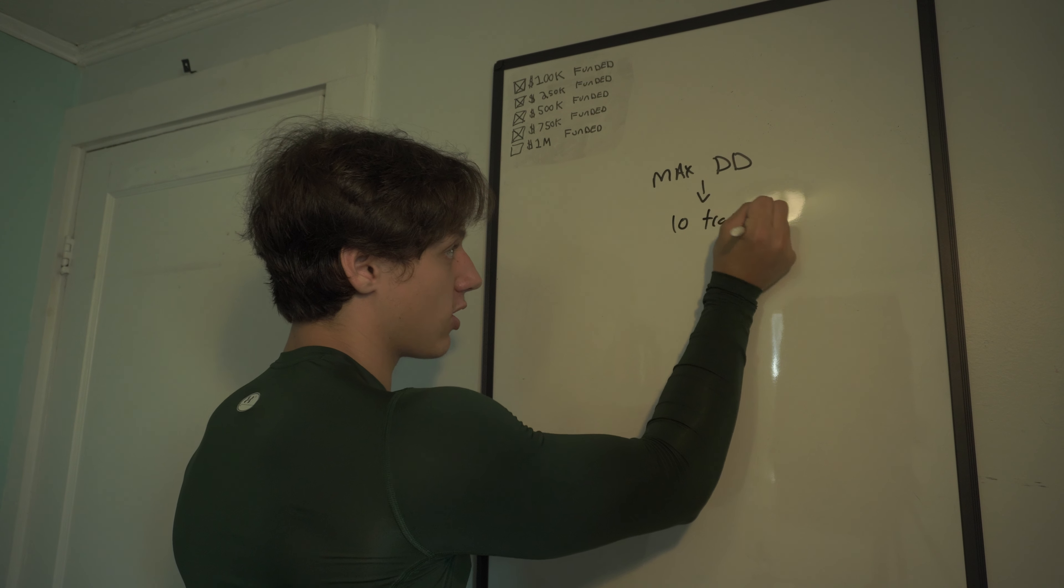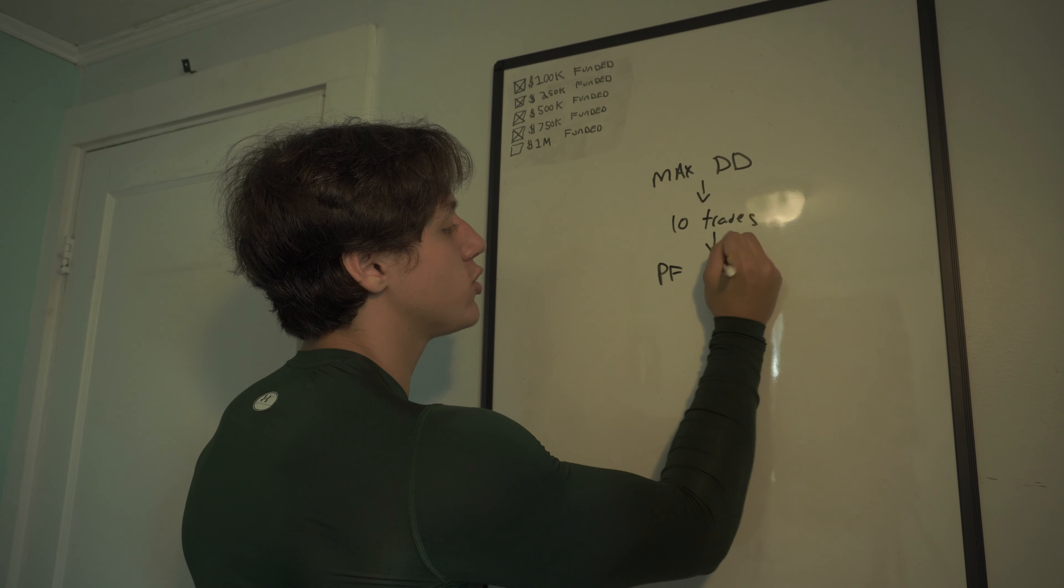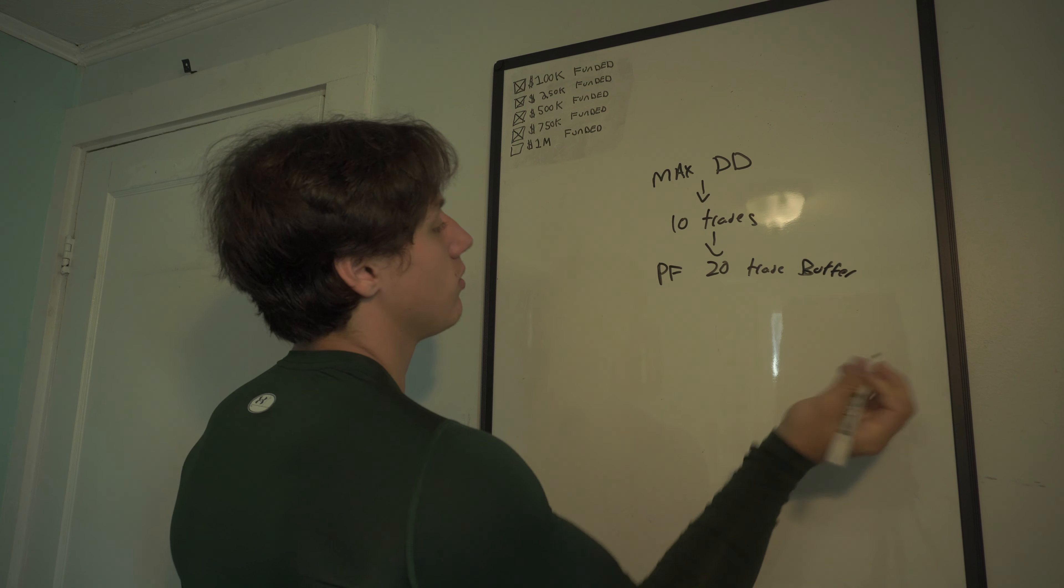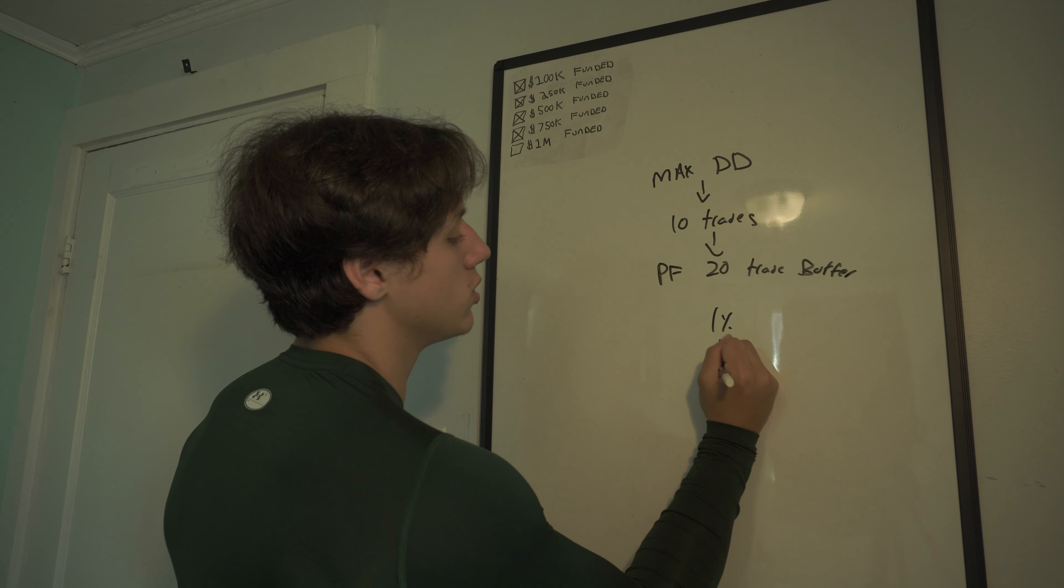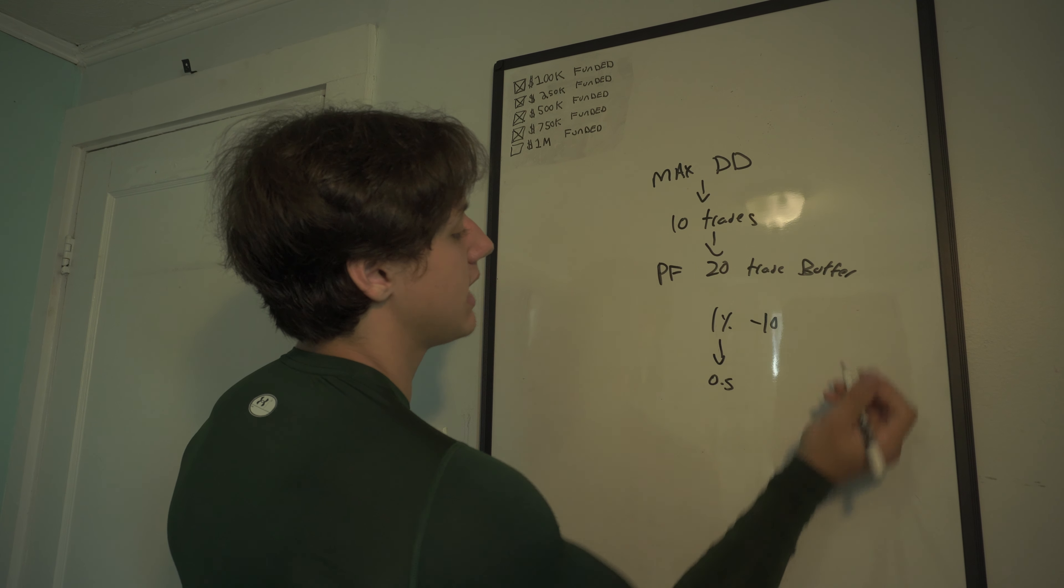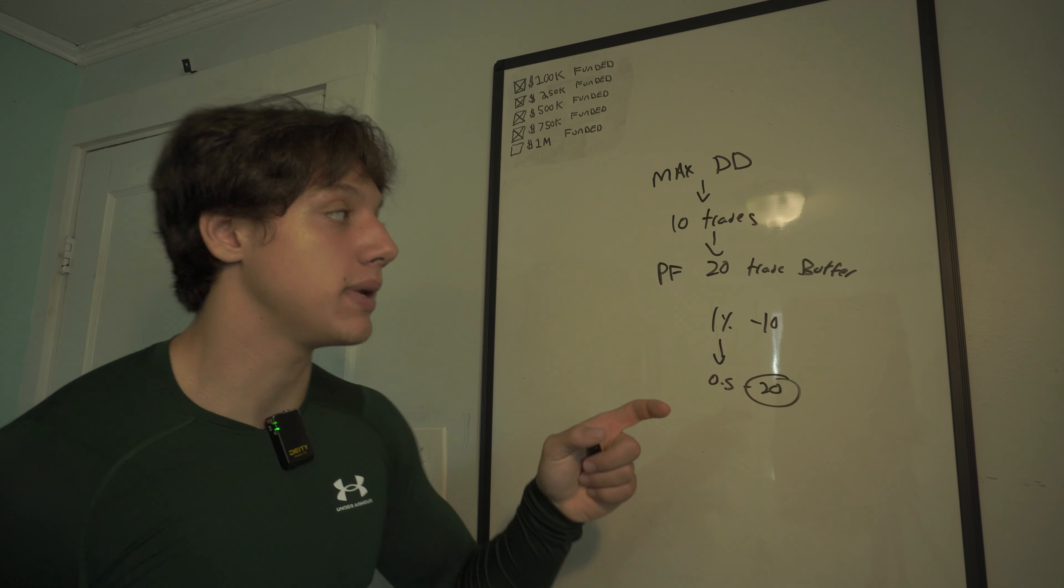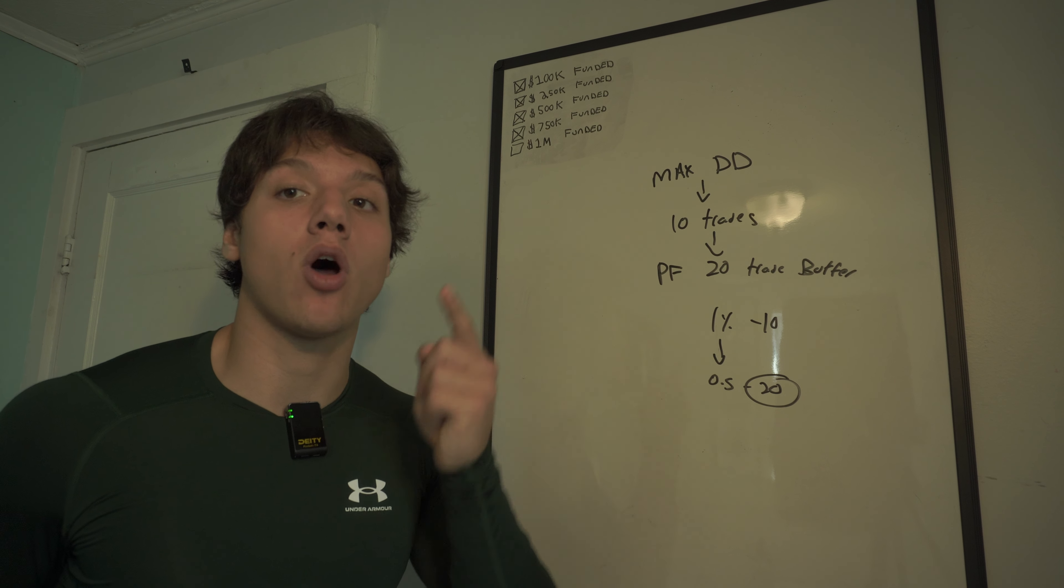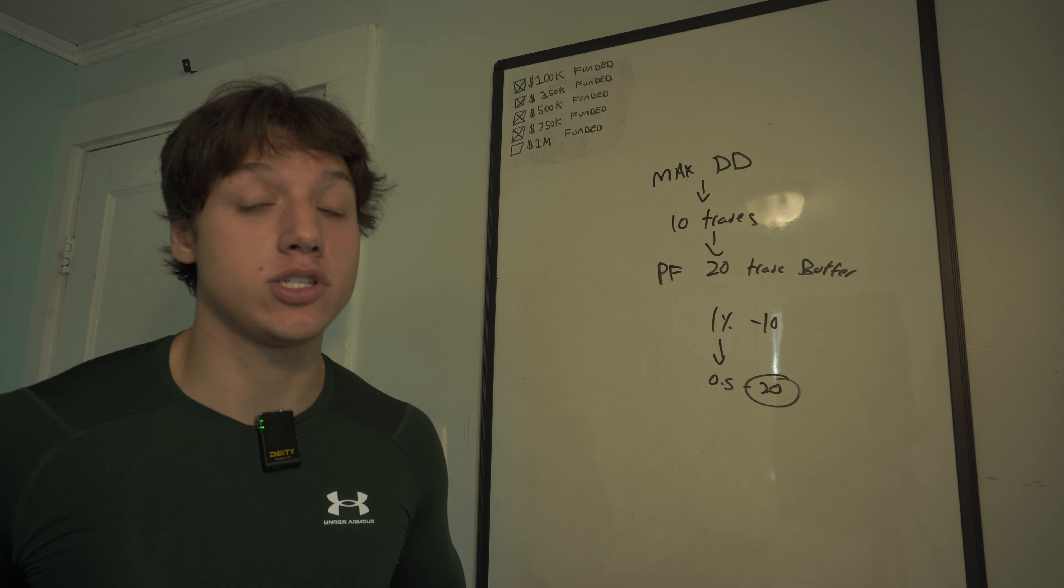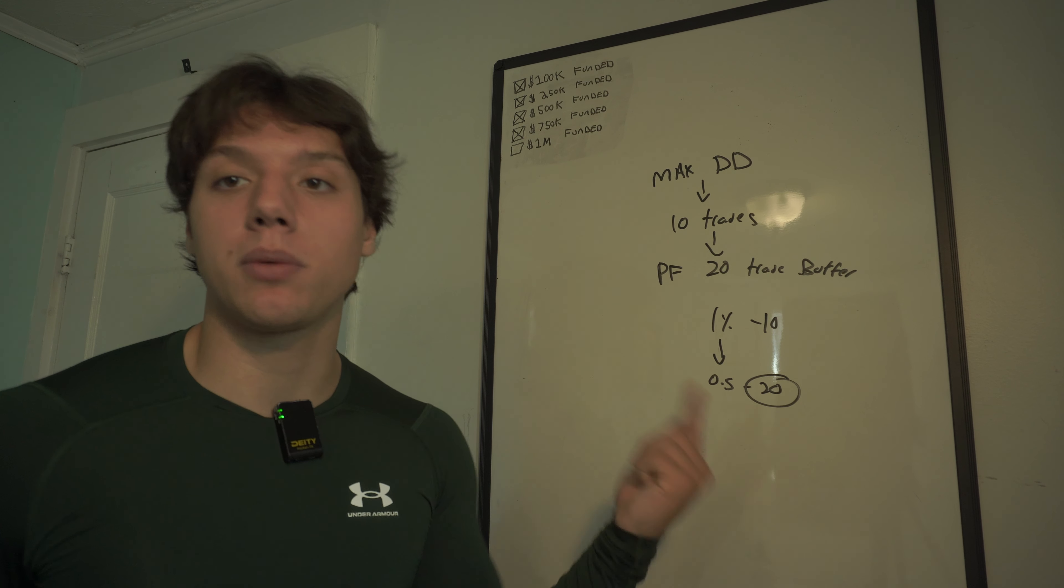So if my max drawdown is 10 trades, make sure on a prop firm I have a 20 trade buffer, whatever the risk is. For that scenario, it would be going from 1% to 0.5%. So it goes from minus 10 to minus 20 in order to blow the account. Whatever you have as your max drawdown, you want to be able to double it on your prop firm without blowing the account. That means you're risking maybe 0.5 or maybe 0.25 and maybe even less.